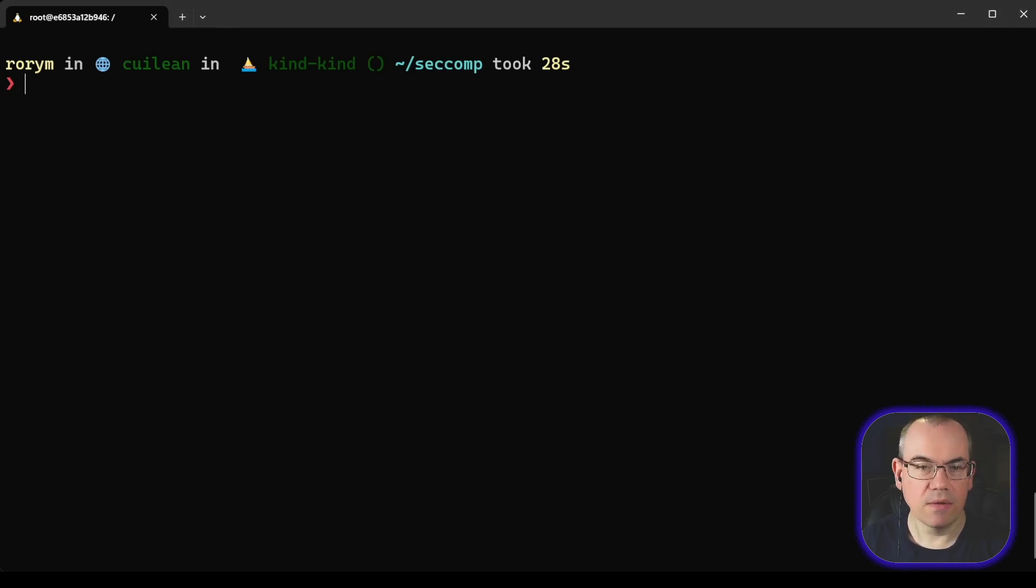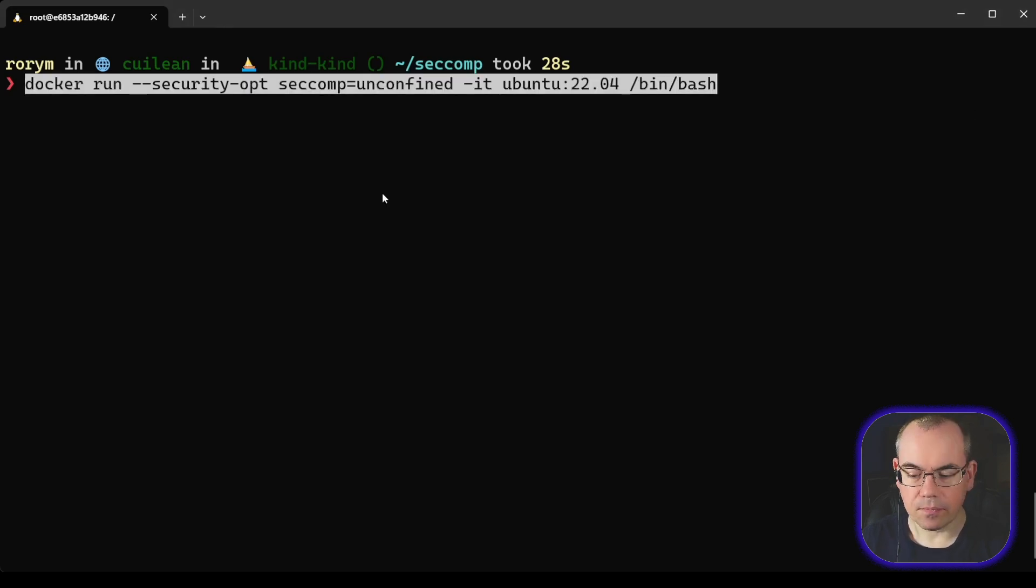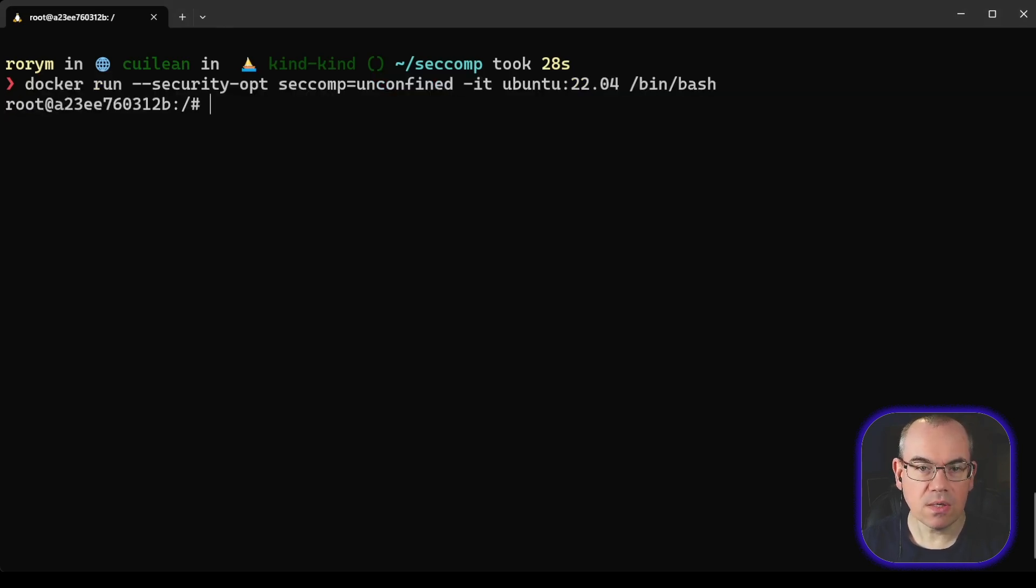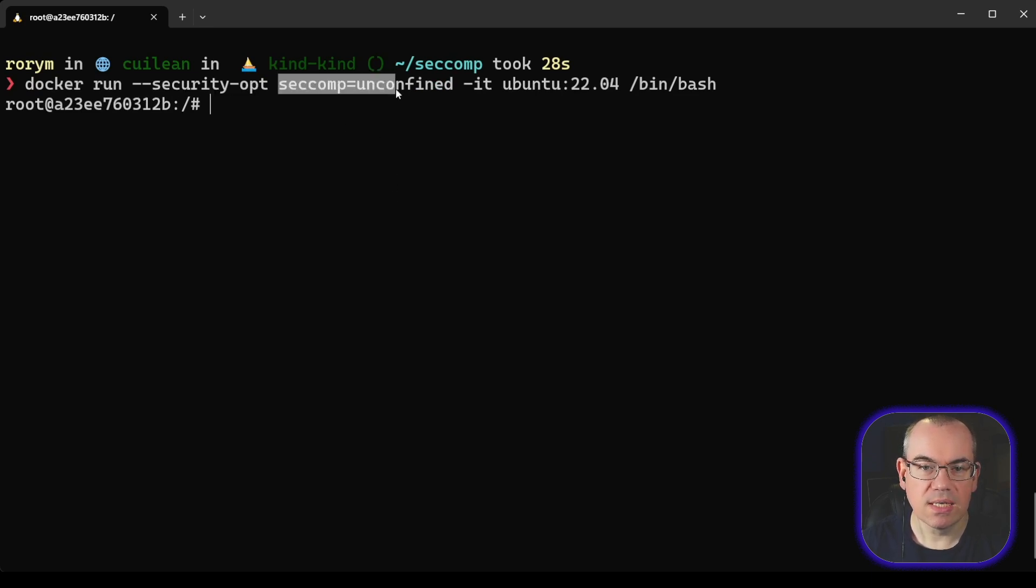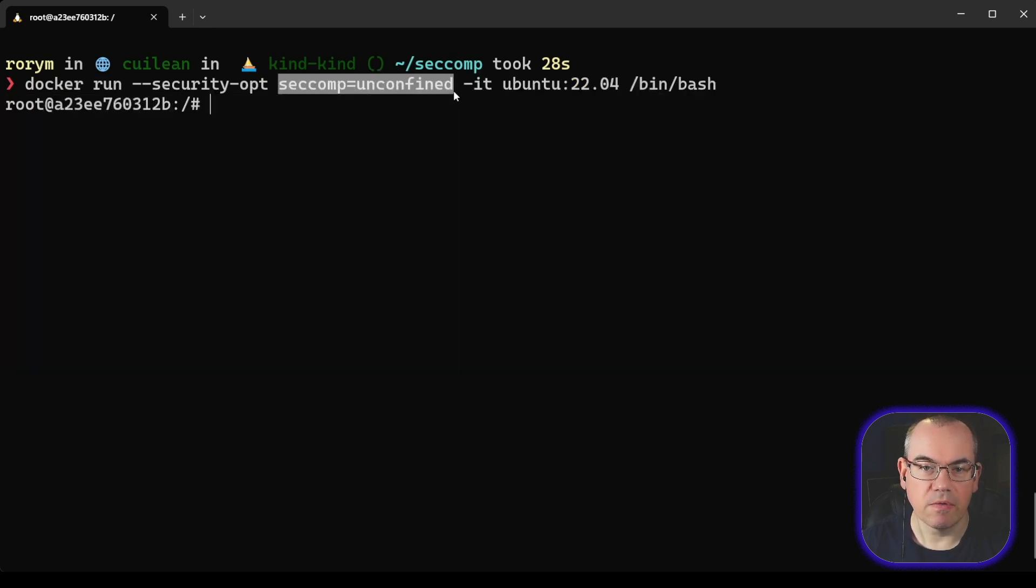So if we run this, we are essentially passing a security option to Docker, and we're saying seccomp unconfined. This removes the seccomp filter from the running container.